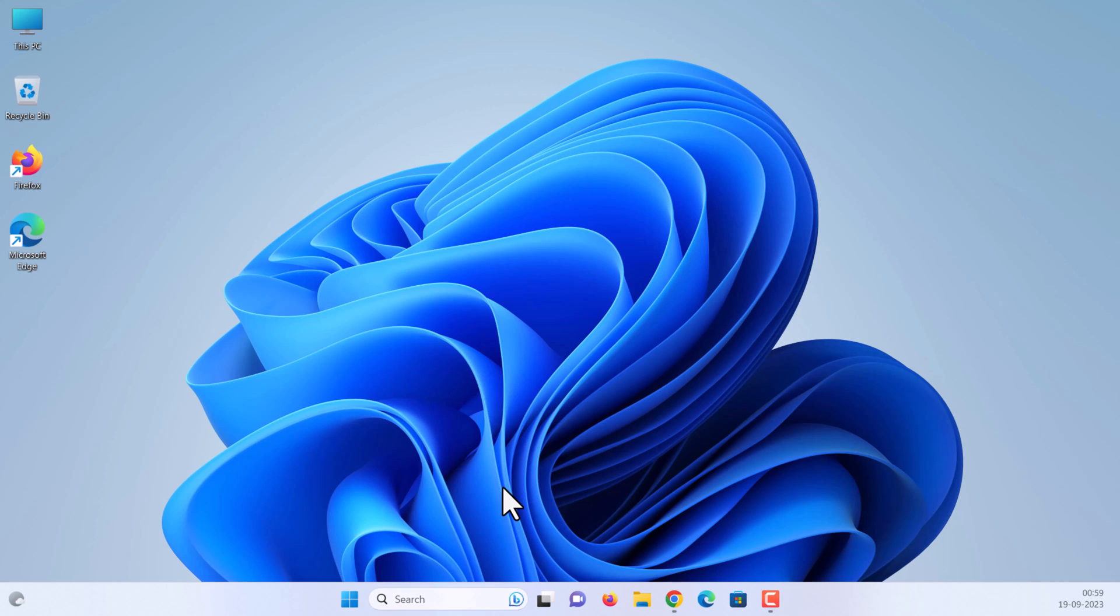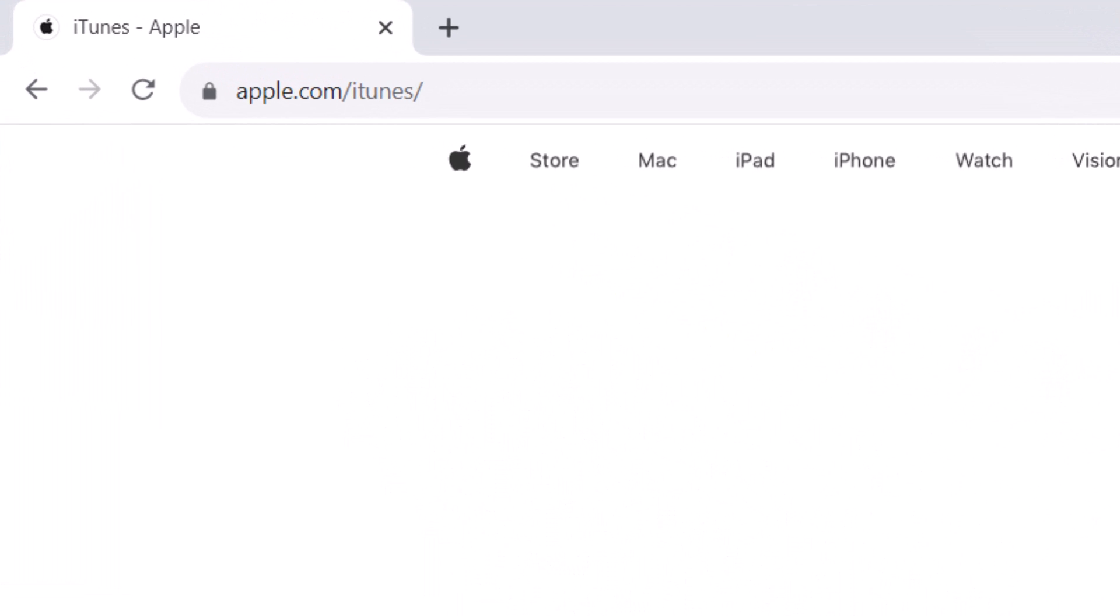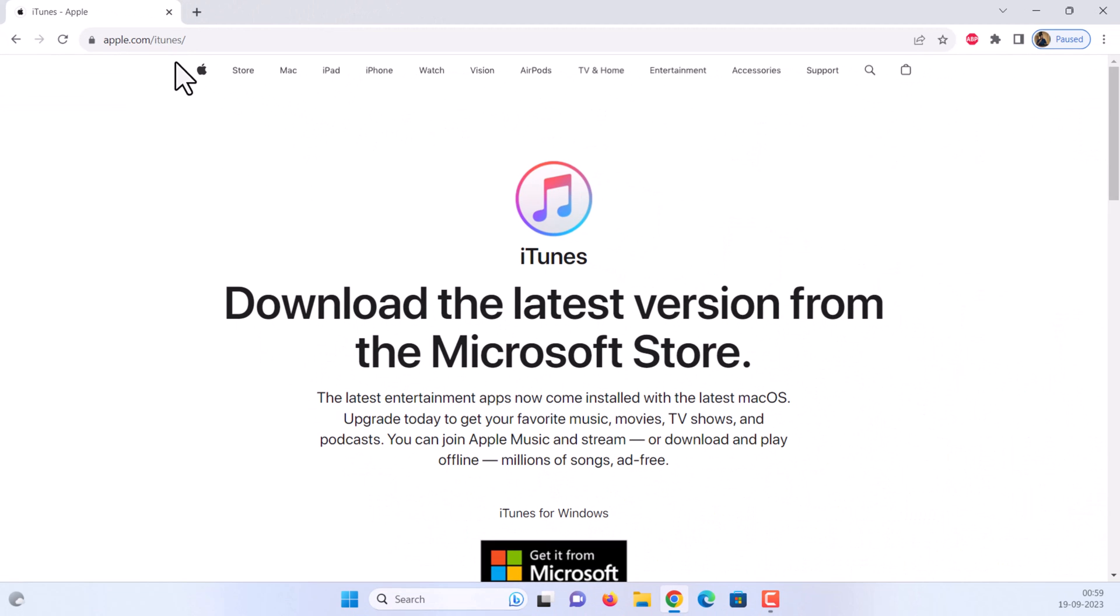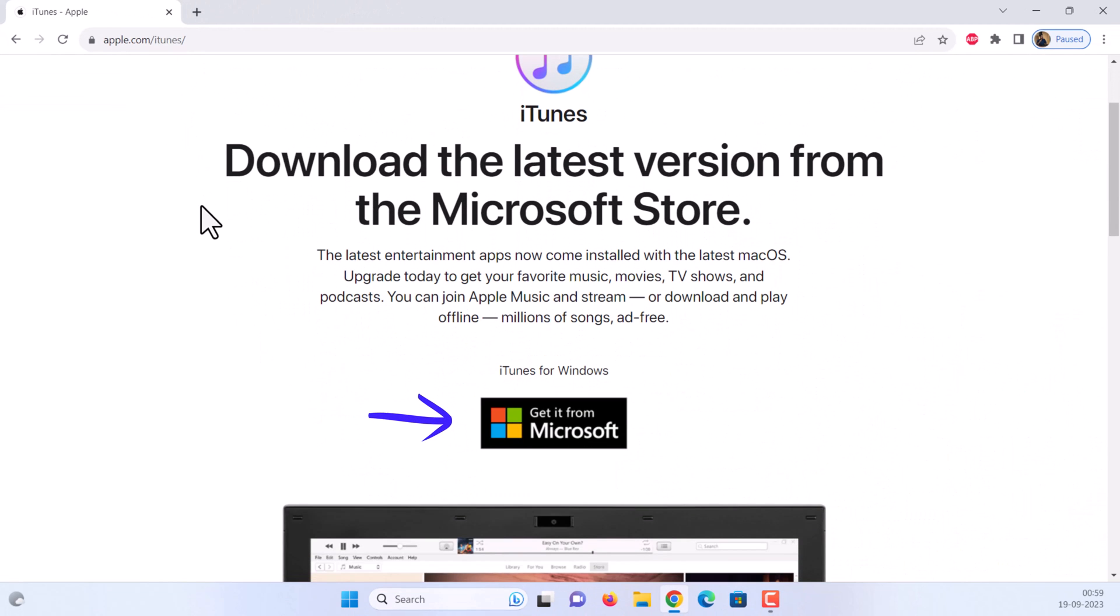To update iPhone software, first we need to download and install the latest version of iTunes. Open any web browser and go to apple.com/iTunes. Click get it from Microsoft Store.